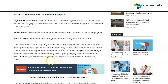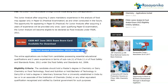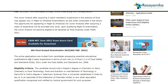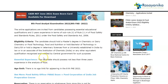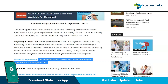Now comes the 8th Food Analyst Examination 2022, that is the 8th FAE exam 2022. FSSAI is inviting applications from candidates who have a master's degree in chemistry or dairy chemistry from a university established in India or an associate of the Institution of Chemists. They can register for the Food Analyst examination. The required experience is not less than 3 years in analysis of food.